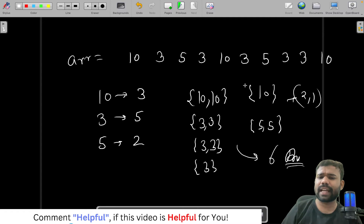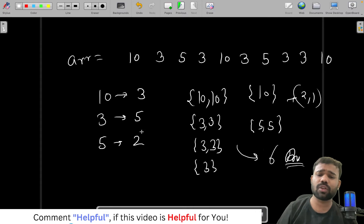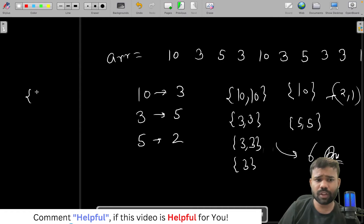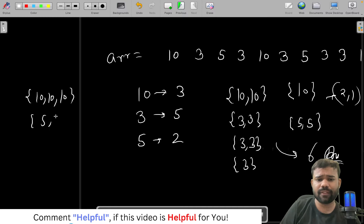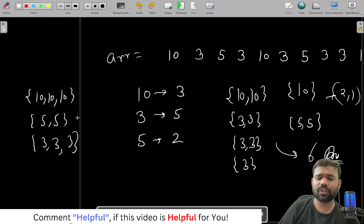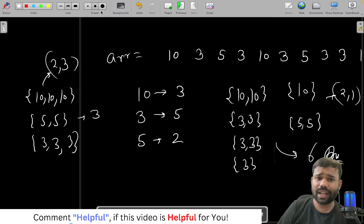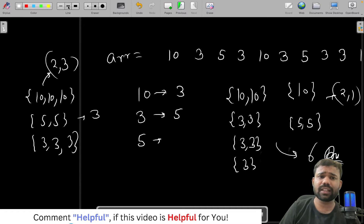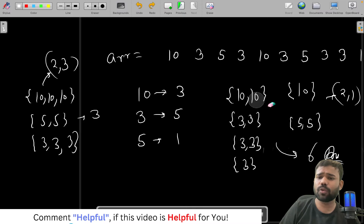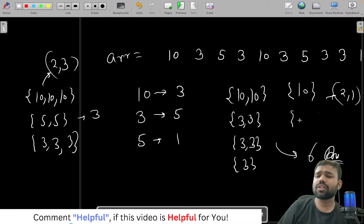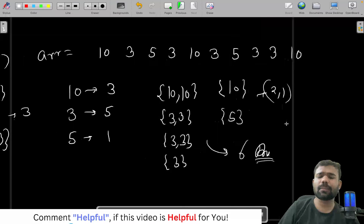Why did we create size-2 groups? Because we can also create size-3 groups. For example, we can take [10, 10, 10], [5, 5], and [3, 3, 3] — the answer can be 3 as well, since the group sizes are 2 and 3, which differ by 1. But if 5 were present only once, that grouping would not be possible and we'd have to use the size-1 and size-2 grouping.